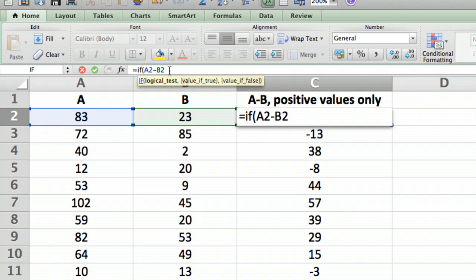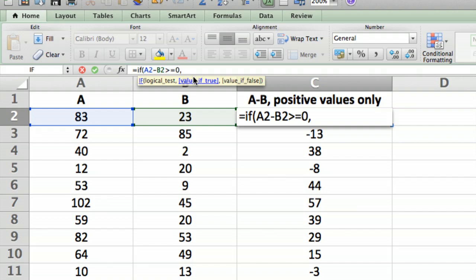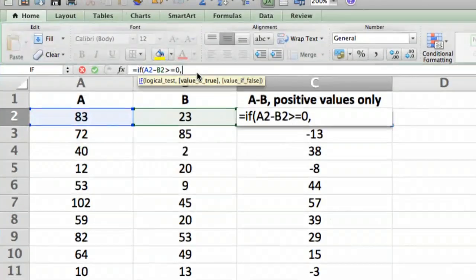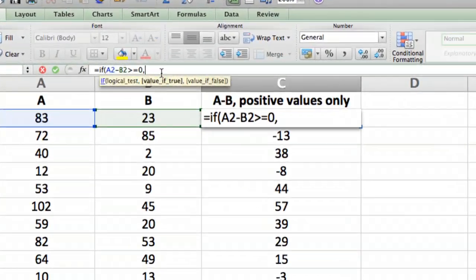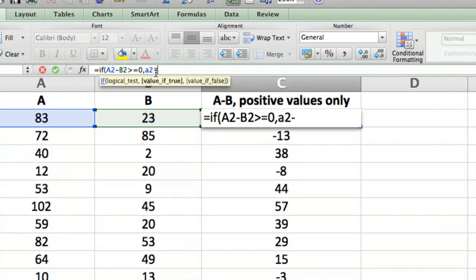So we put the cursor at the end here, so if A2 minus B2 is greater than or equal to zero, comma—so that's the test. And then we want to say what do we do if we pass the test. If we pass the test we're going to display it, so we're going to display A2 minus B2, and if it's not true we're going to display nothing.